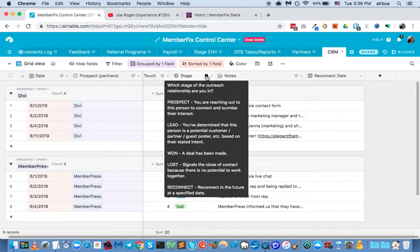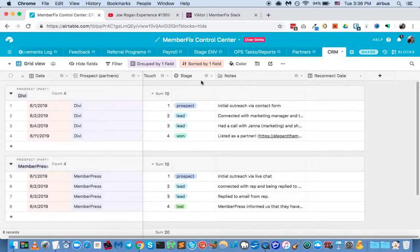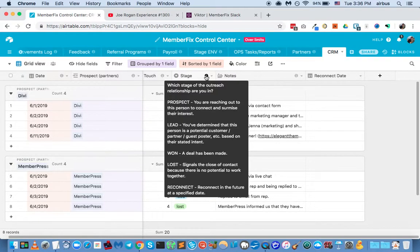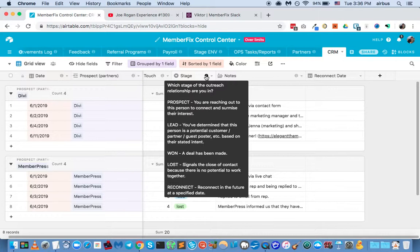A prospect is somebody you're reaching out to, but we don't know if there's any potential fit yet. A lead is somebody, once we've reached out to them, maybe there's some kind of a fit. Maybe we can be listed as a partner. Maybe we can somehow help each other out. So there's a potential alignment there. So then they become a lead.